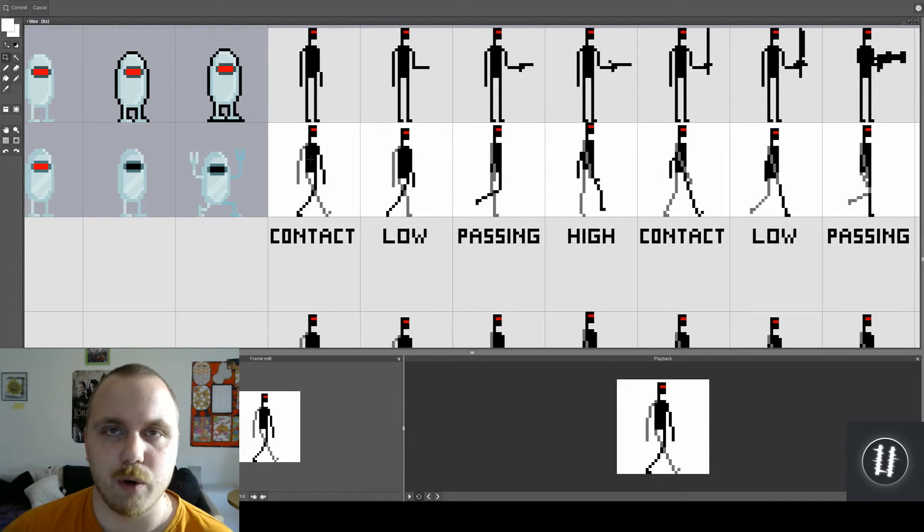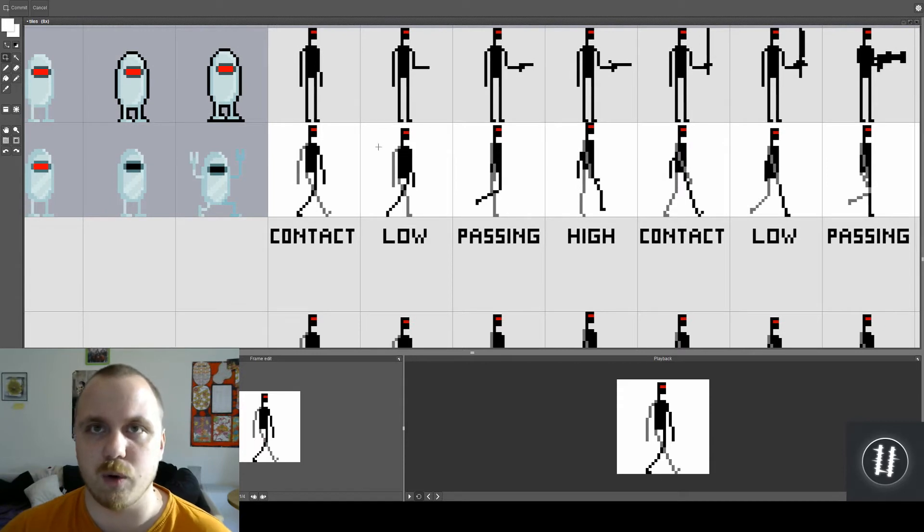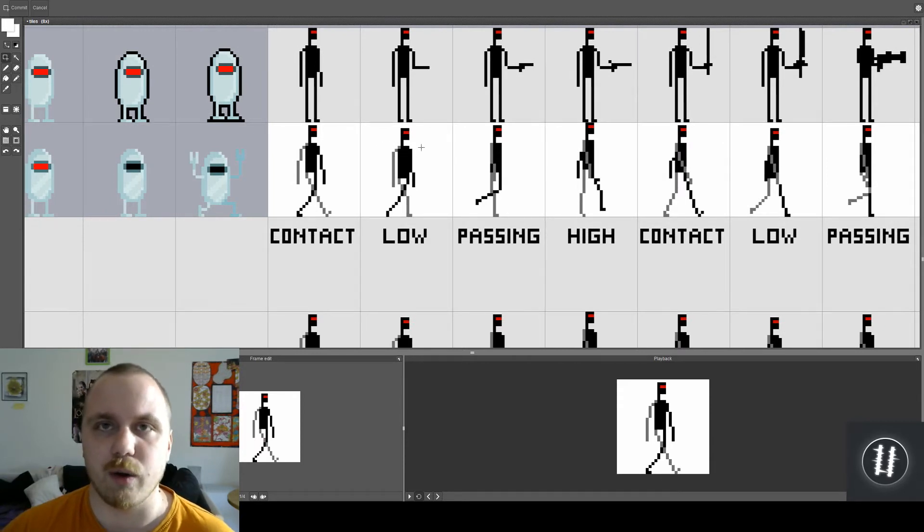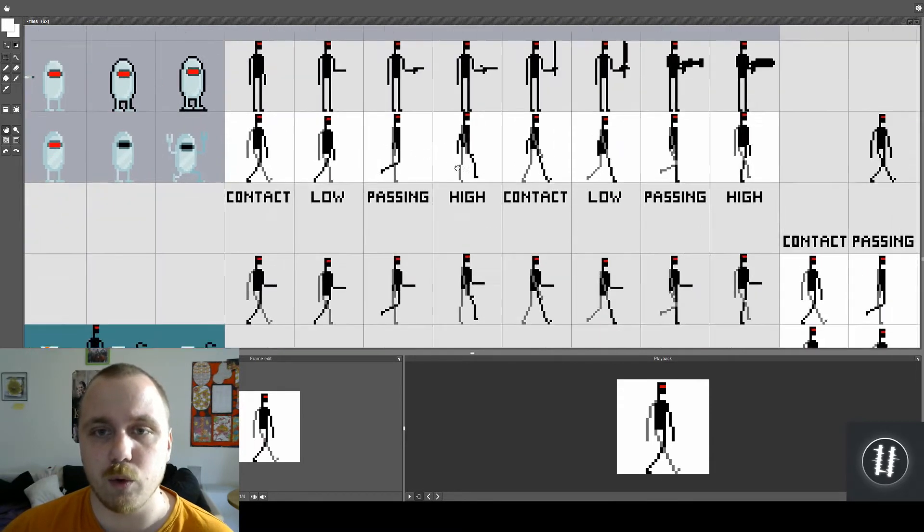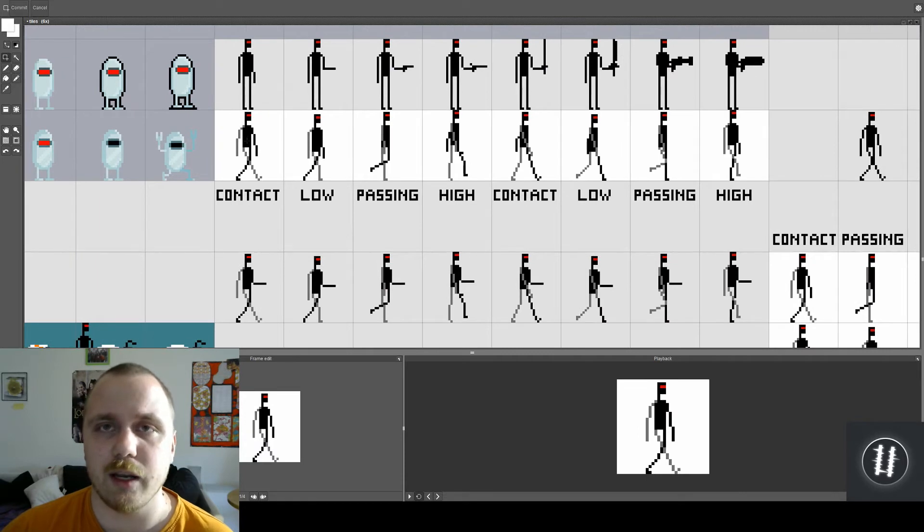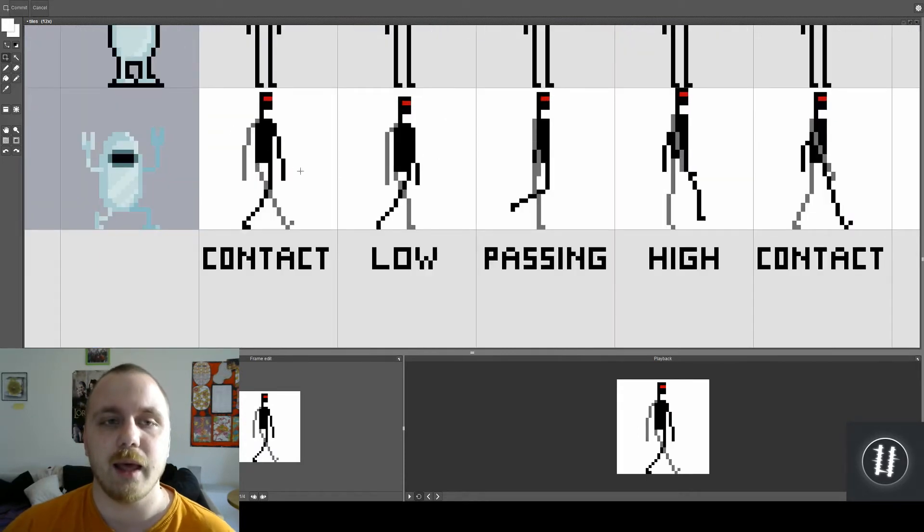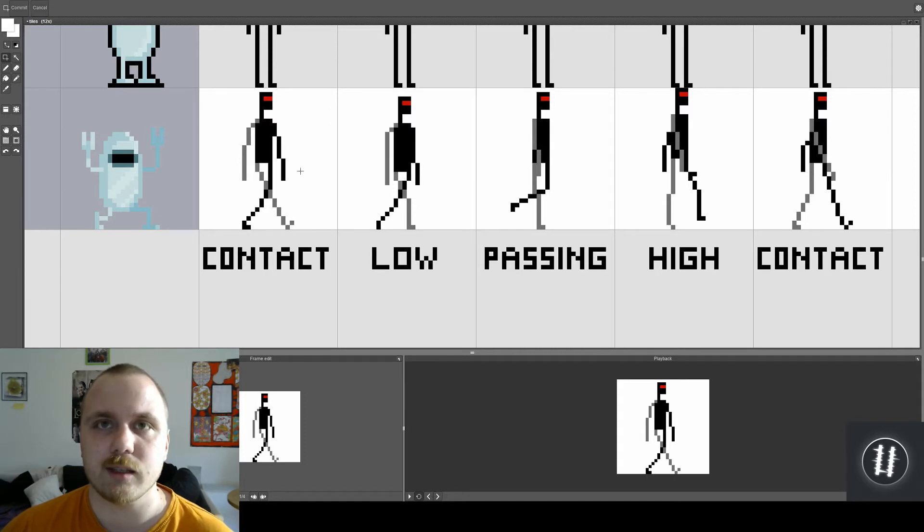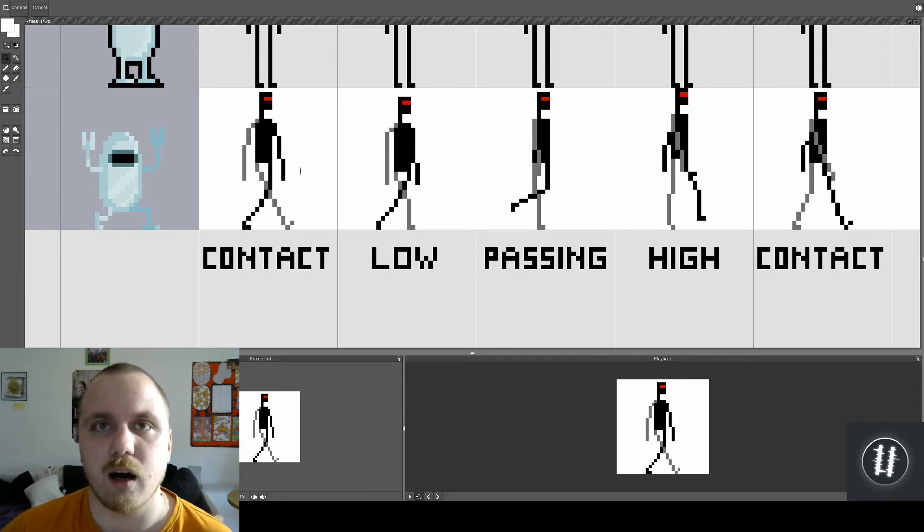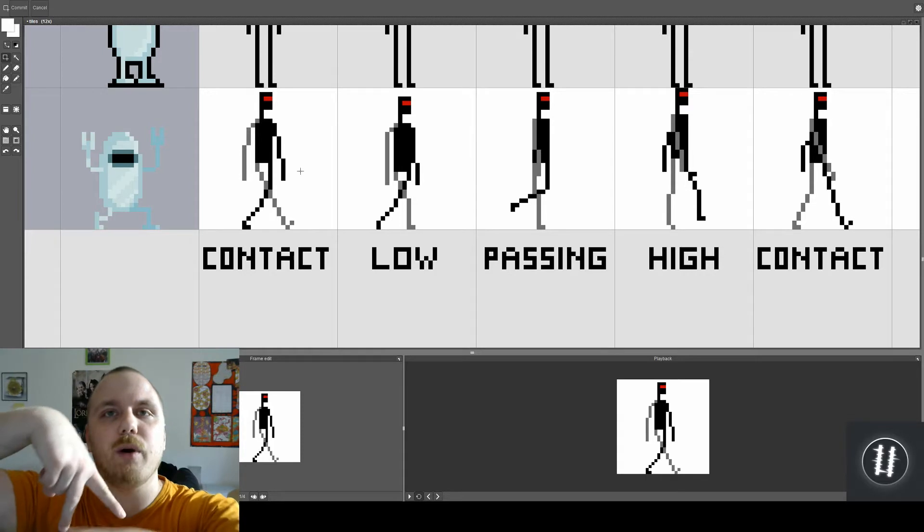Alright so the contact pose is the first pose if you use 8 frame walk cycle. You can start on any of these but personally I like the contact pose the most for the first frame.